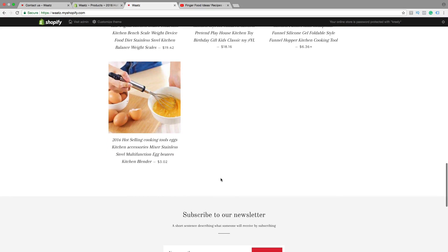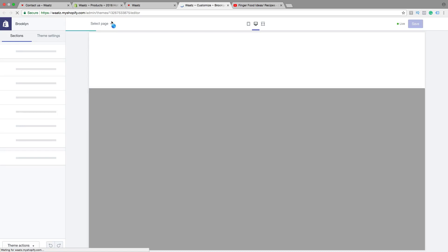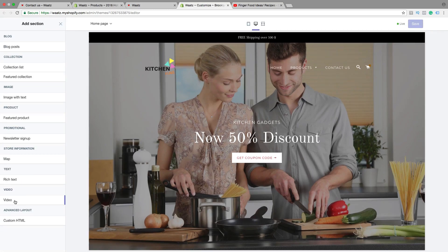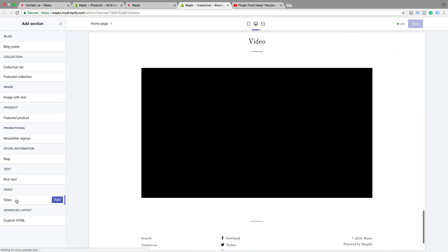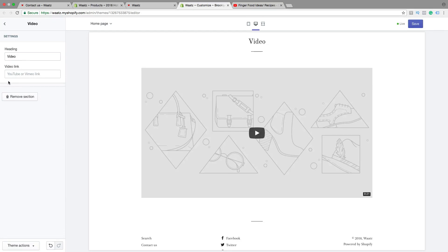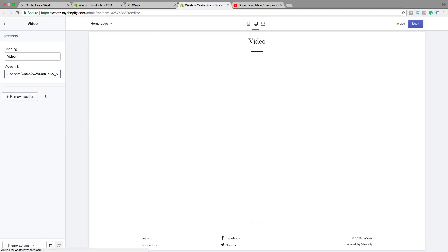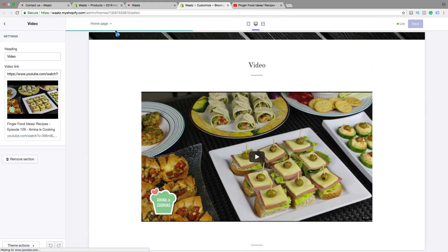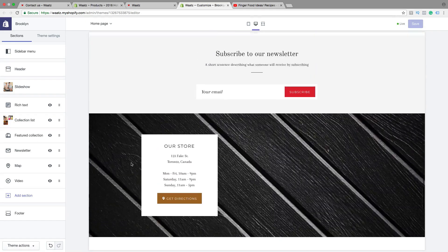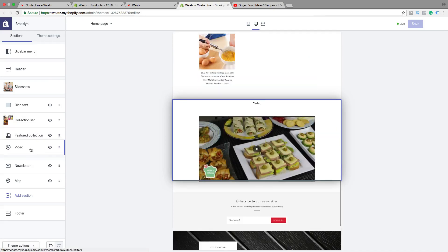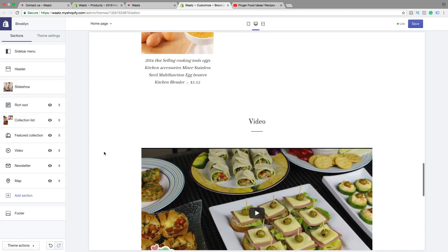To add the video to the homepage, just click on Customize Theme. This is the Brooklyn theme. Click on Add Section, and in the Brooklyn theme we find a Video option — this may vary in different themes. Click on it, click Add, then add the video link by going back to YouTube, copying the link, and pasting it right here. Click Save, then go back and move the video to where you want it — I want it below the products, so just move the video up and release.